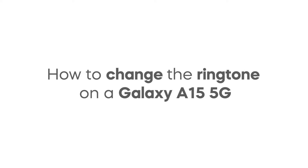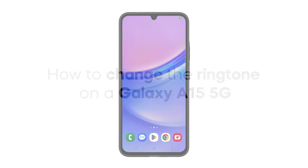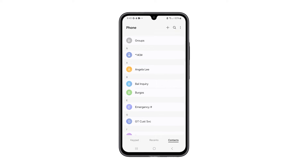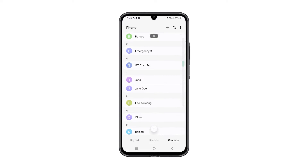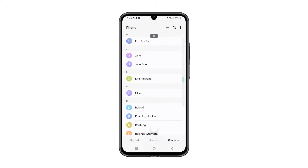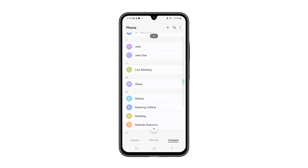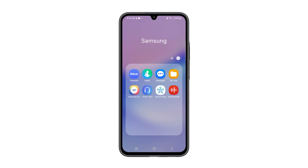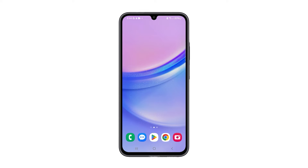Altering the ringtone on your Galaxy A15 allows you to showcase your individuality with each incoming call. Additionally, it eliminates the uncertainty of who might be calling, enabling you to identify the caller without needing to glance at your phone. Here's how you change the default ringtone on your phone.